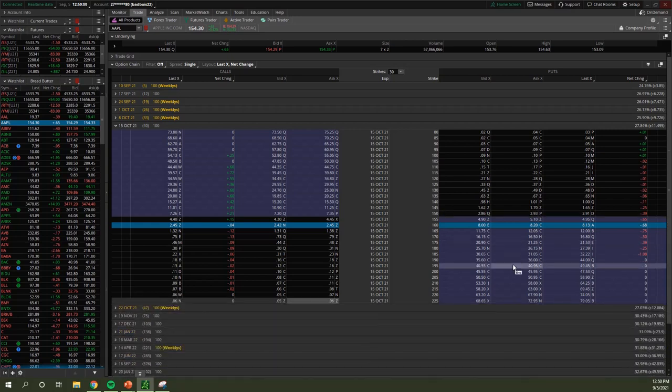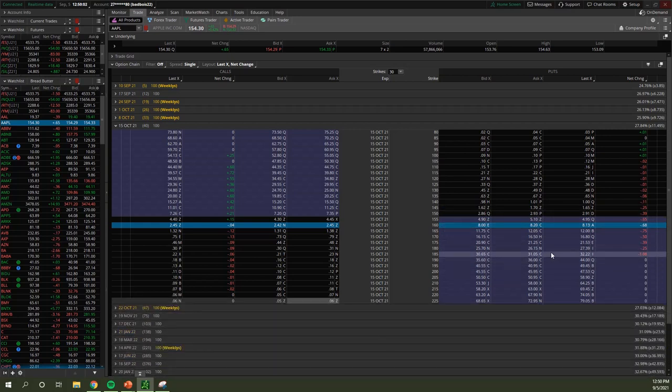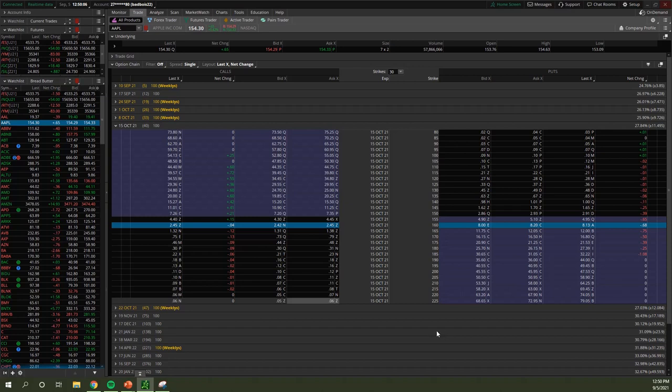So that's how you can trade vertical spreads on thinkorswim. Hopefully it gives you a better understanding of how spreads work and how you can utilize them in your own trading to pull more profits out of the market.